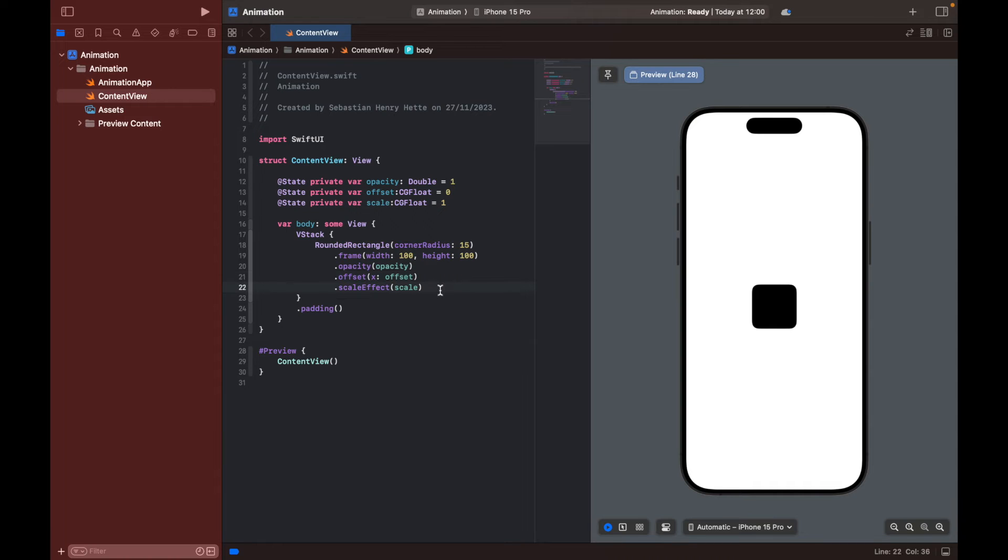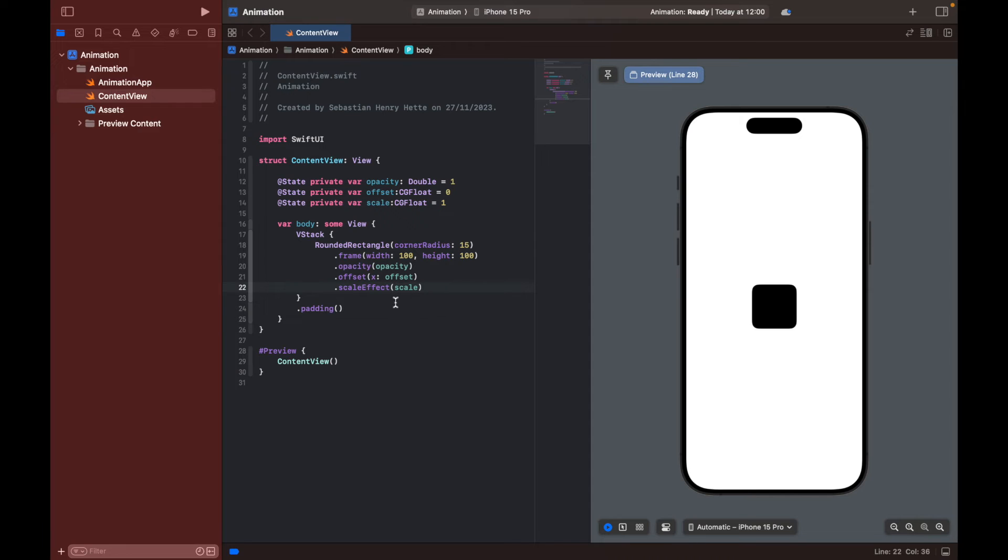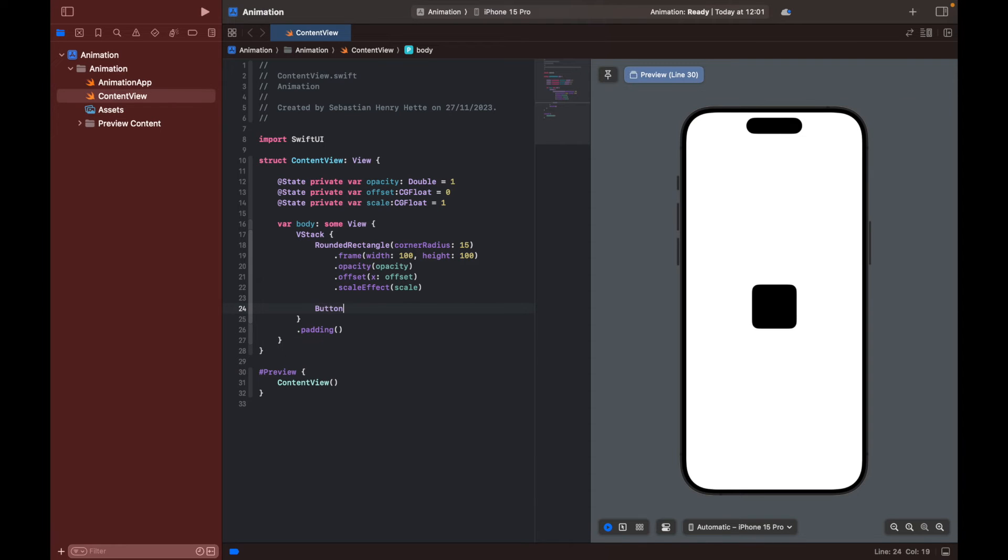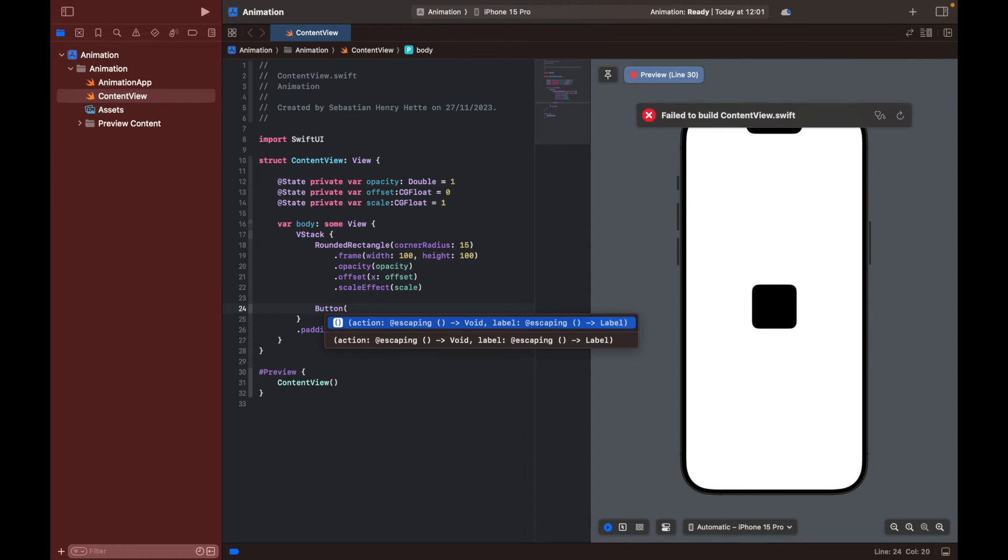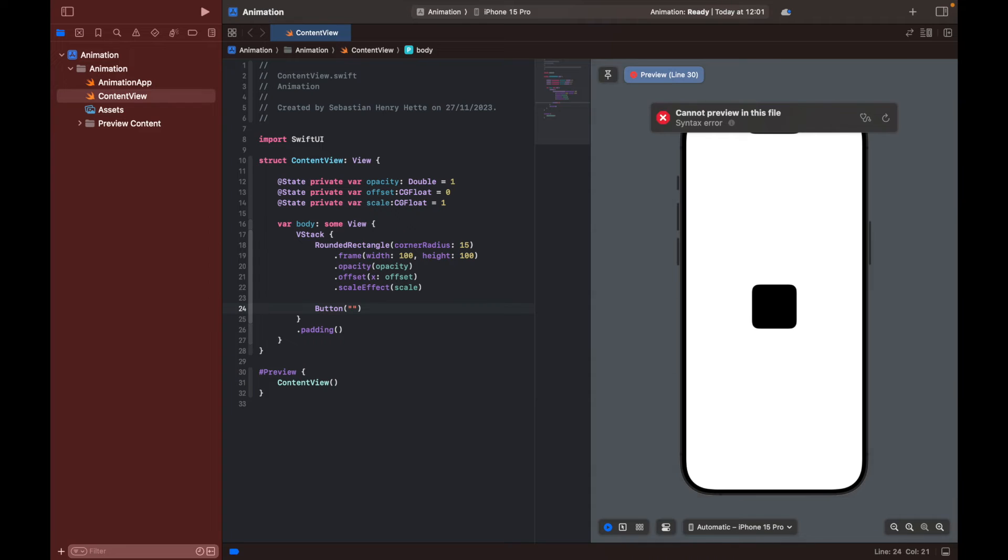And then we are going to create a button. And then when we click that button, we are going to change all of these. And you will see the change display in our preview as well. So let's do that. So in our VStack here, let's create another view, which is going to be our button with the text, animate.